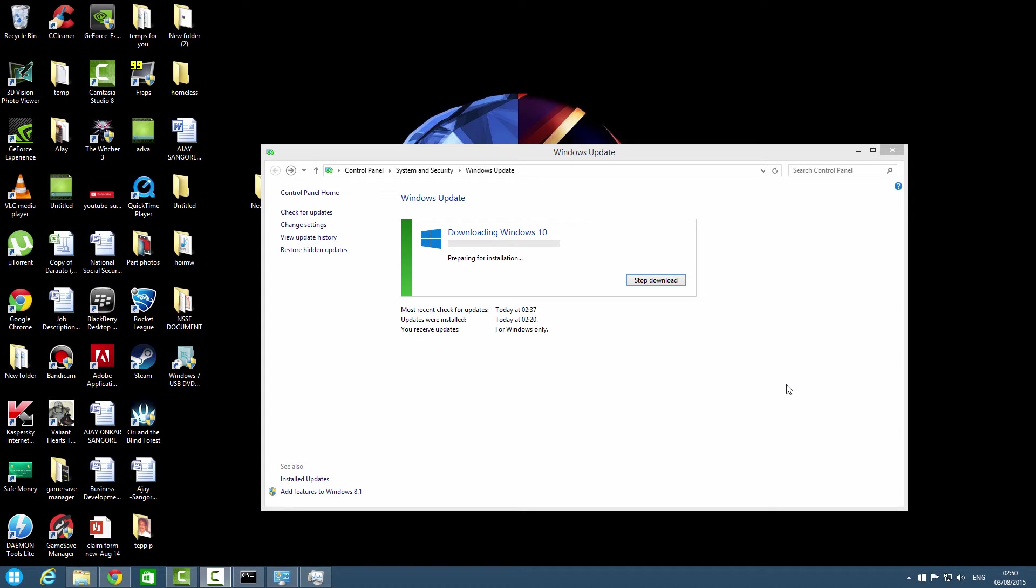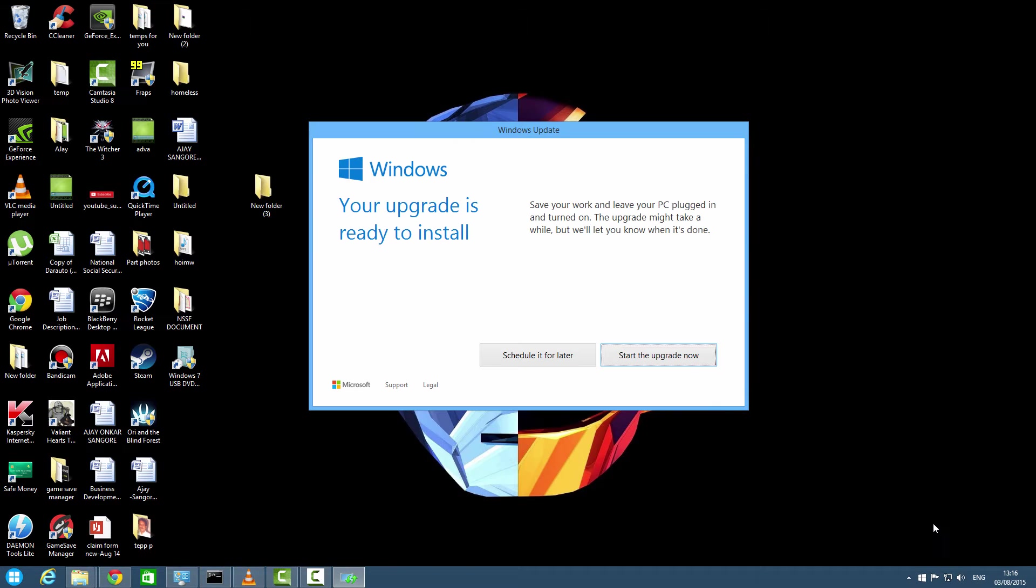As you can see now it is preparing for installation. It is taking a bit of time. I will pause the video. As you can see the Windows Update window has prompted up, so we can schedule it later or we can start it now.